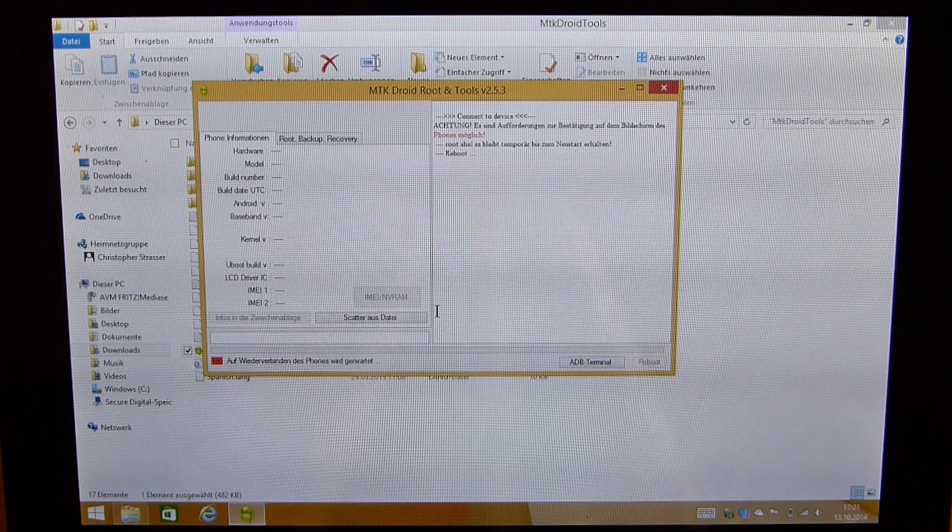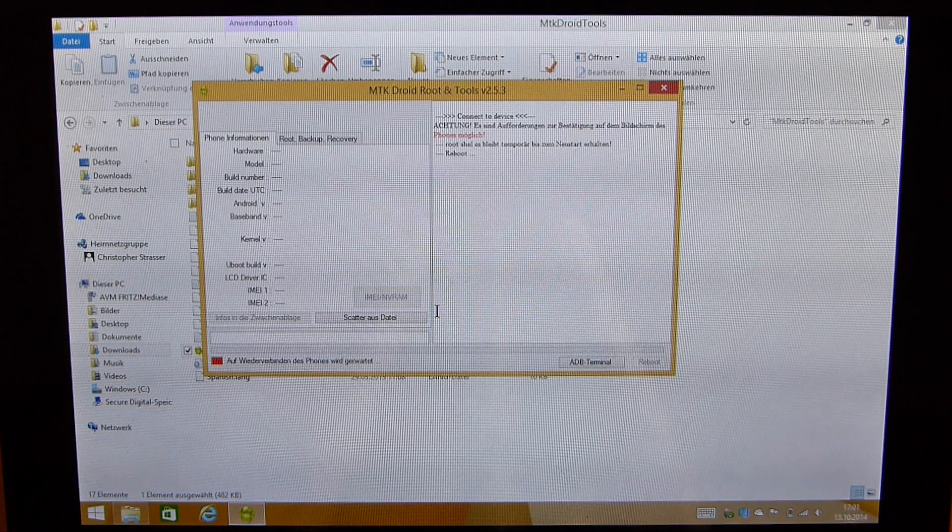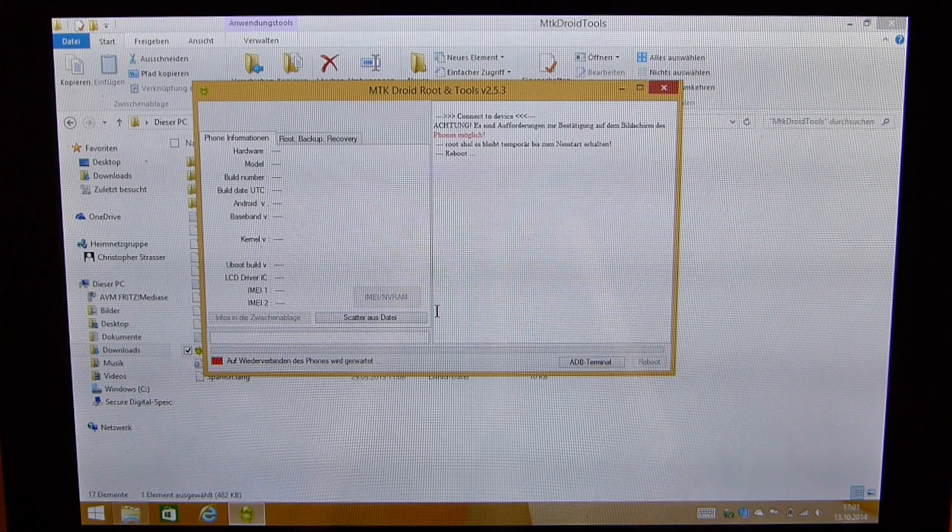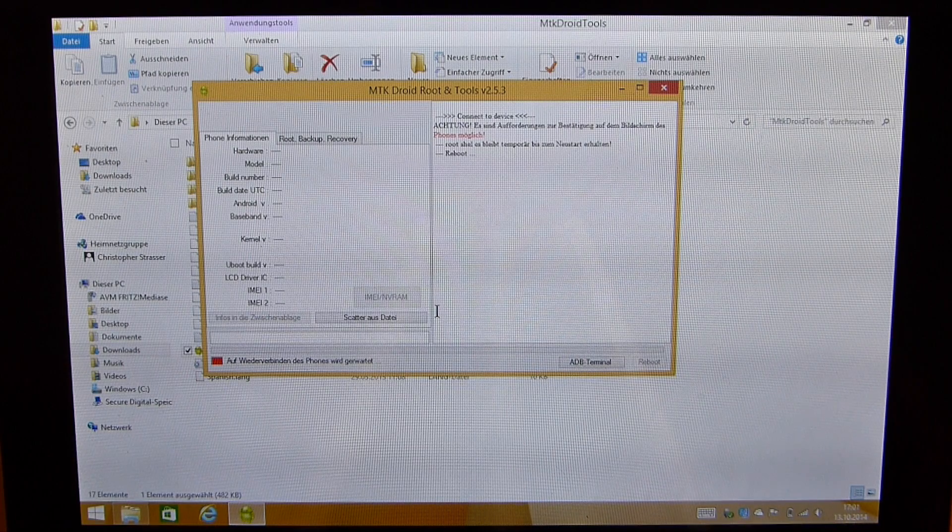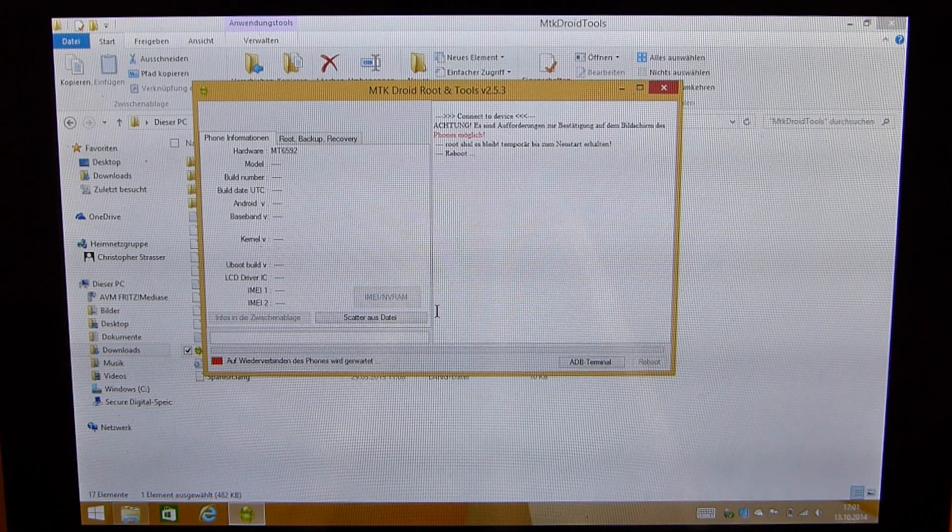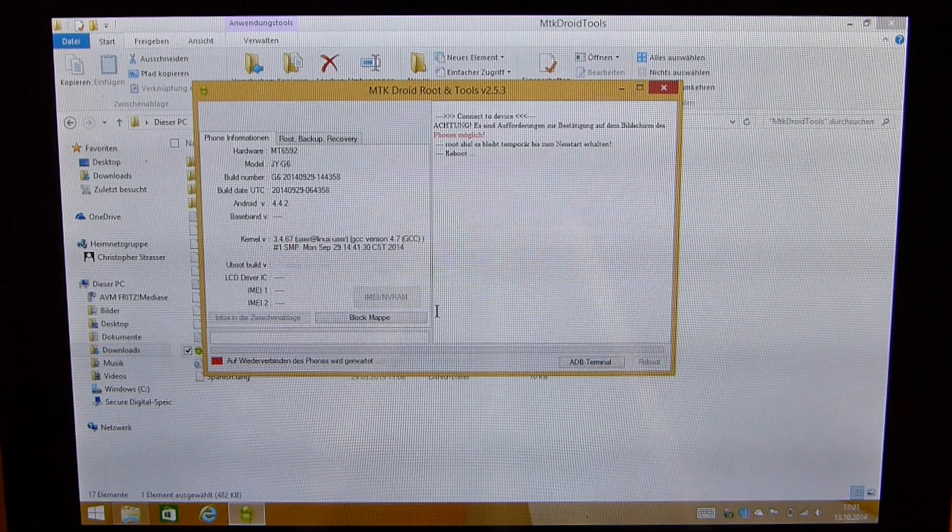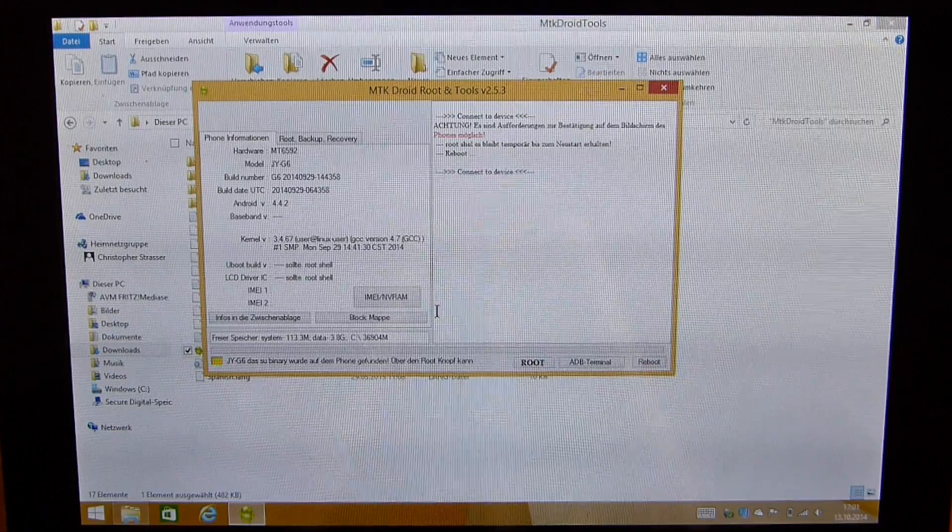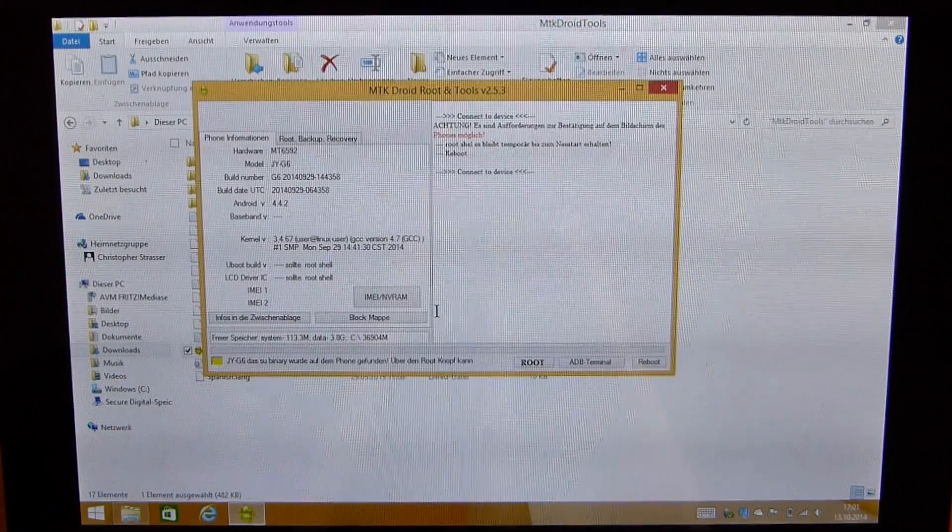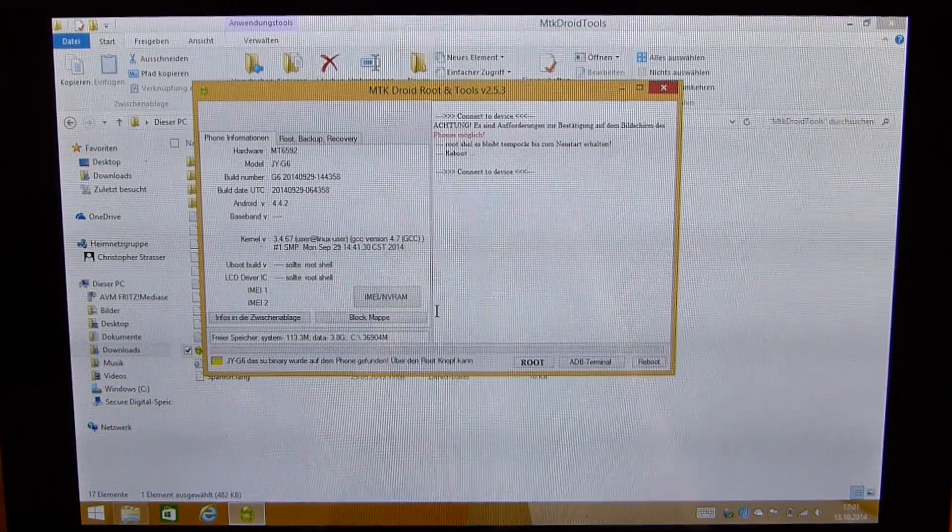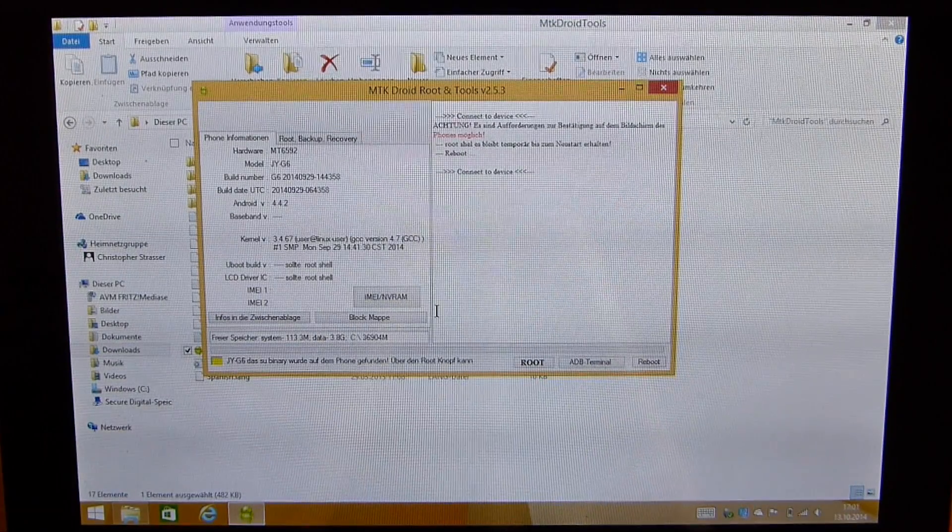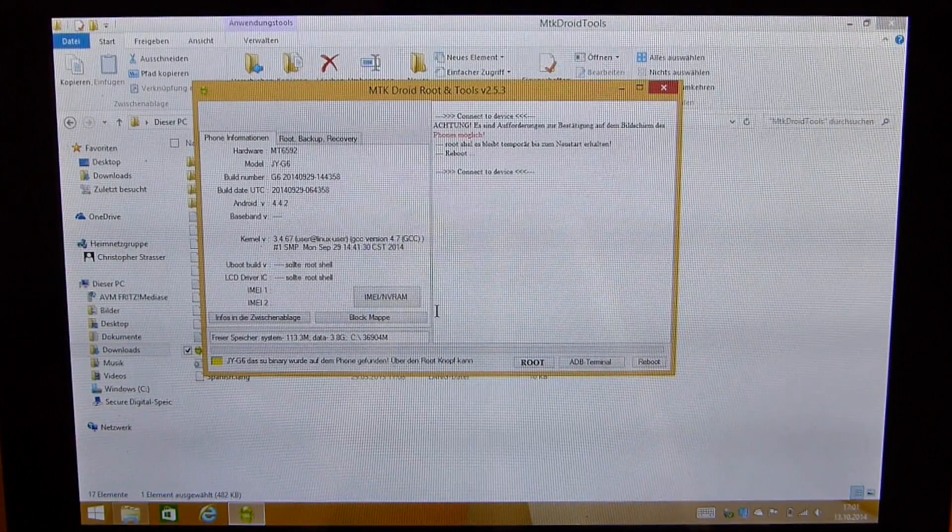That's basically the process of flashing and restoring your IMEI number. As you can see it's fairly easy. Just a few steps to do. A little bit more complicated than with other phones but still nothing that's overly complicated.